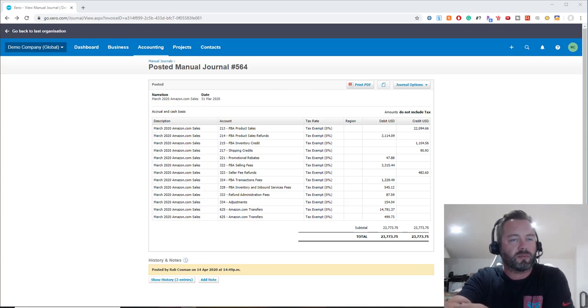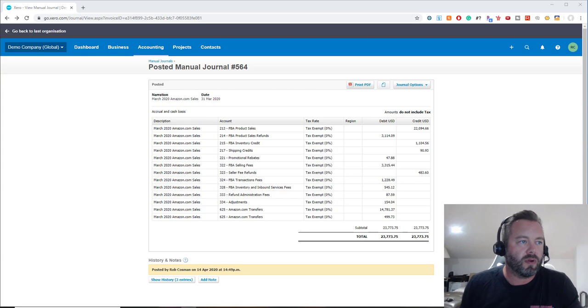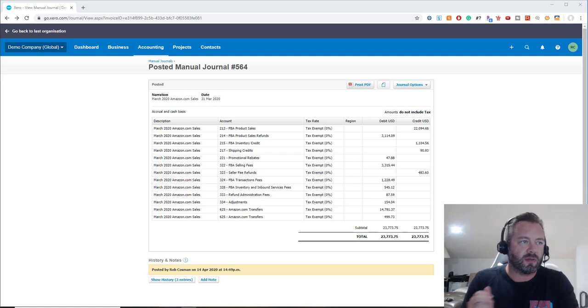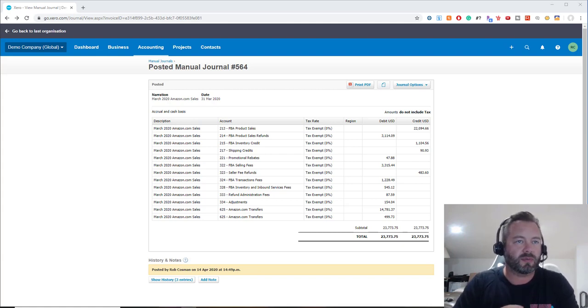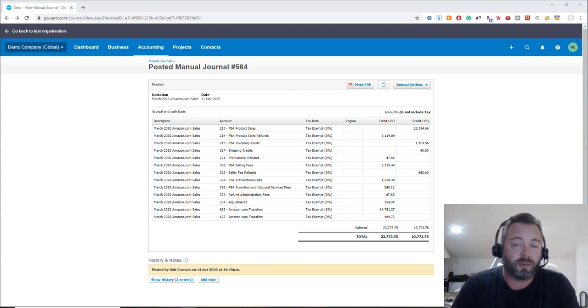Hi everyone, it's Rob Cosman, and I want to show you today one simple journal entry trick to book your Amazon sales correctly each month in Xero. I've been doing this for a while in QuickBooks, and I figured I should do it on Xero since I have some clients that use Xero and there's a lot of people out there that do use Xero as well.